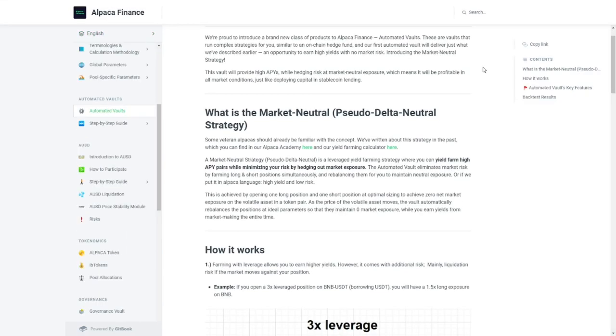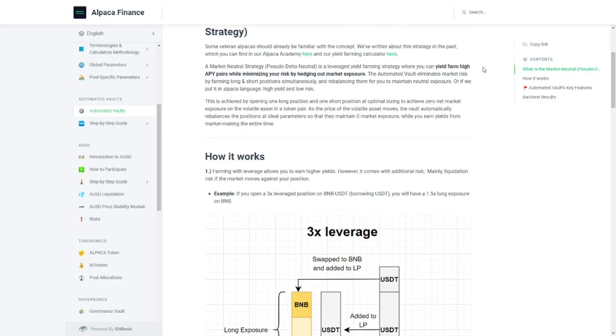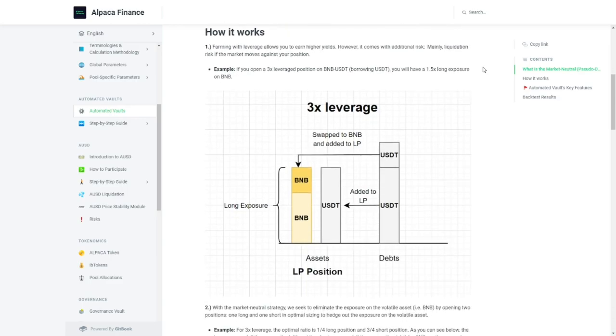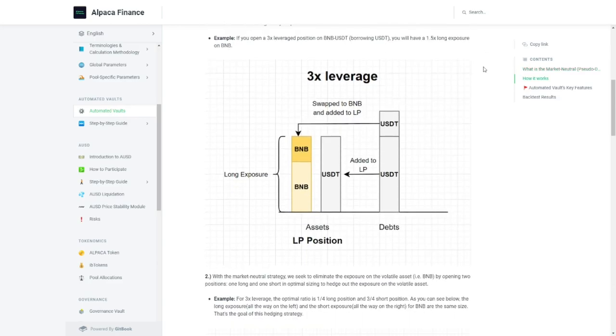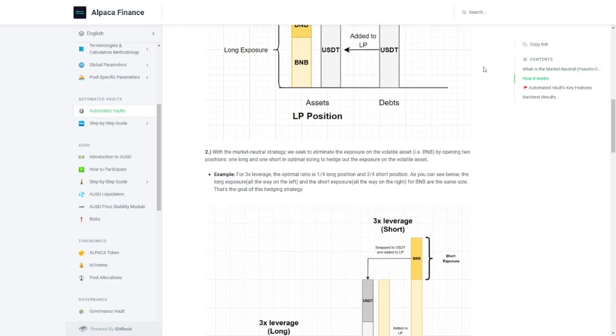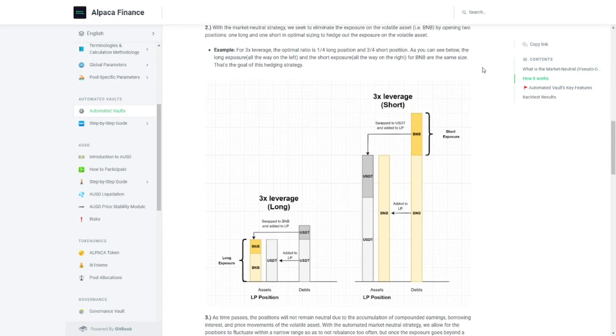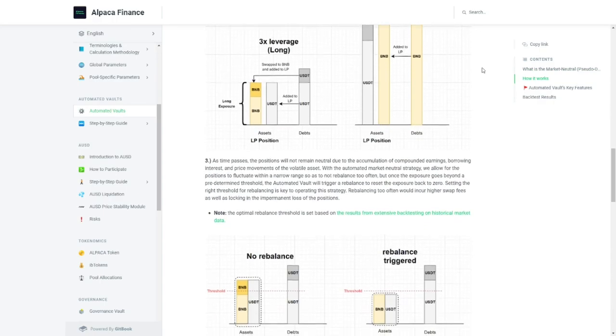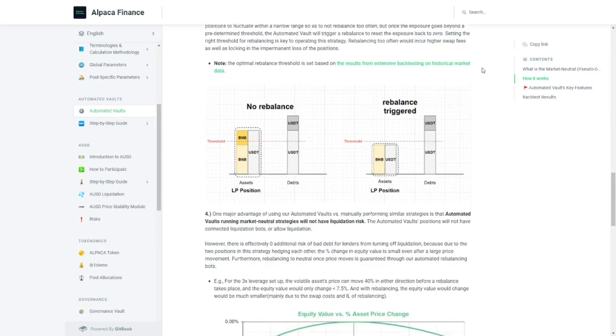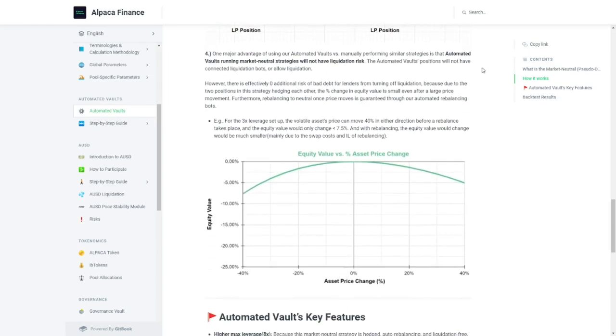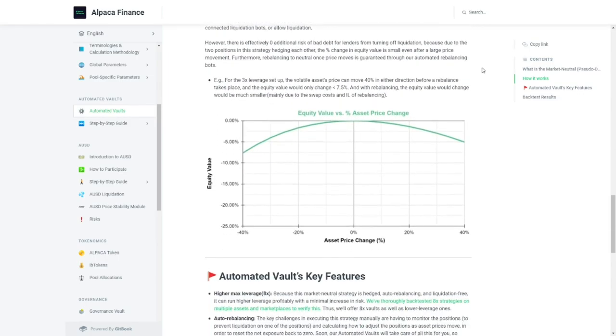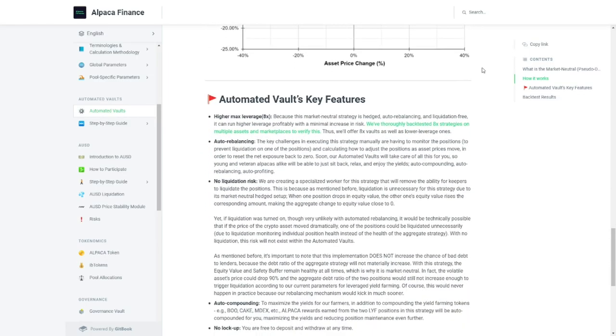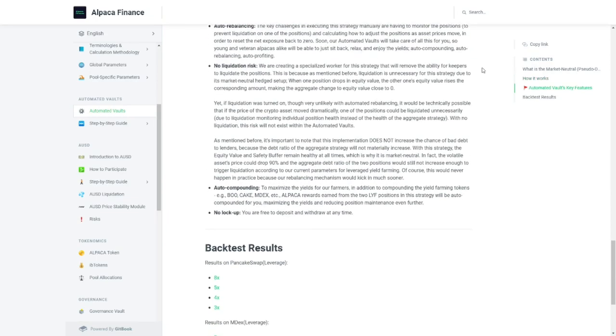They now created the Automated Vaults to, well, automate all of this for you. Without getting into too much technical information - again, everything is available in their documents - what the Automated Vault essentially does is open both long and short positions with leverage,